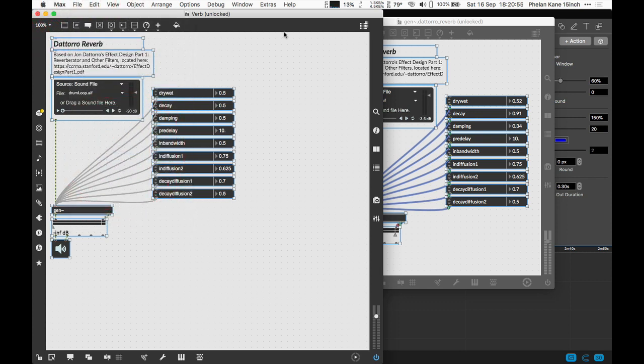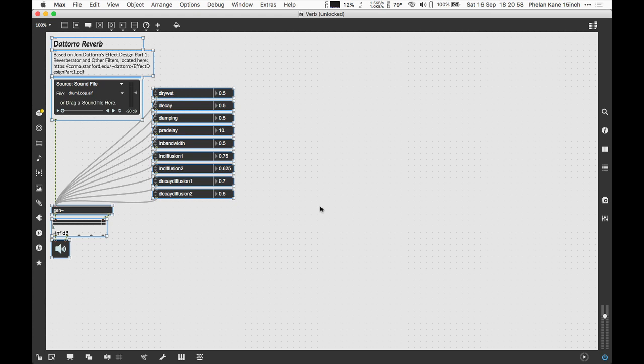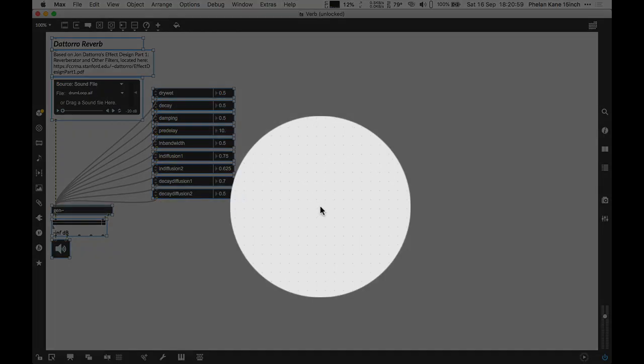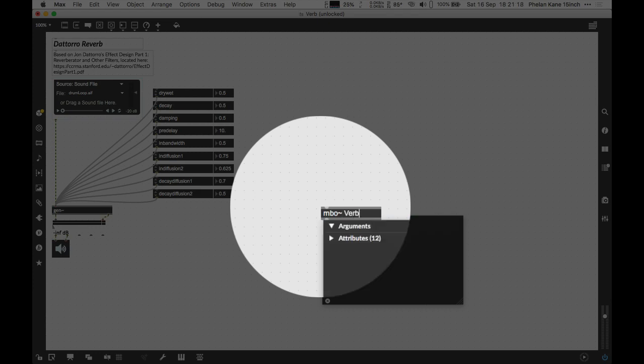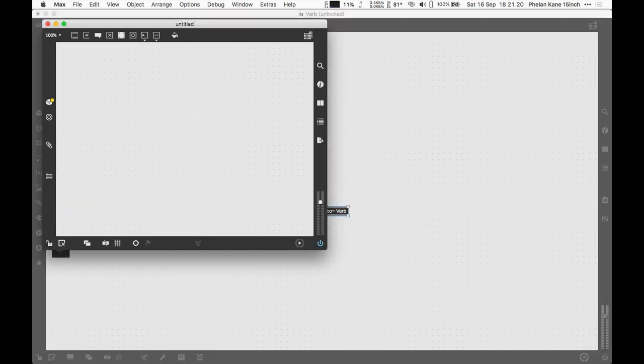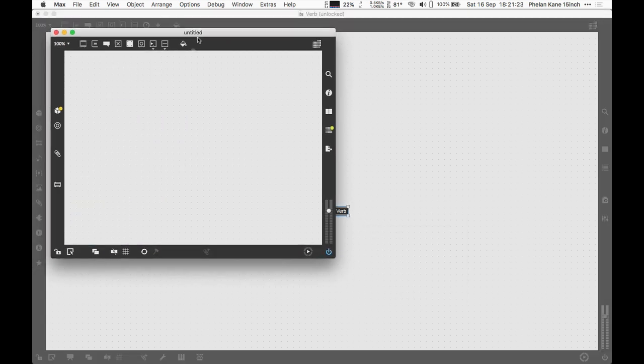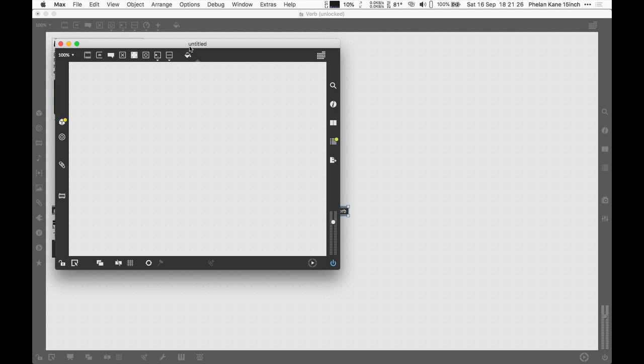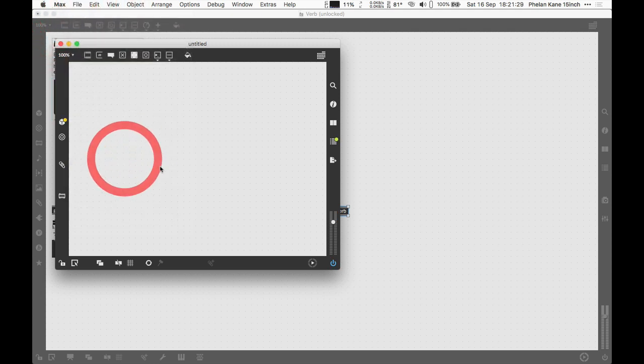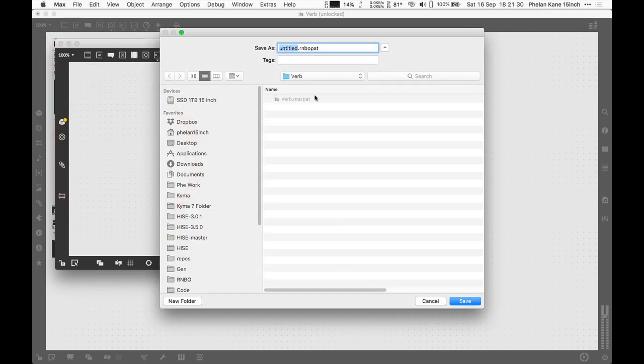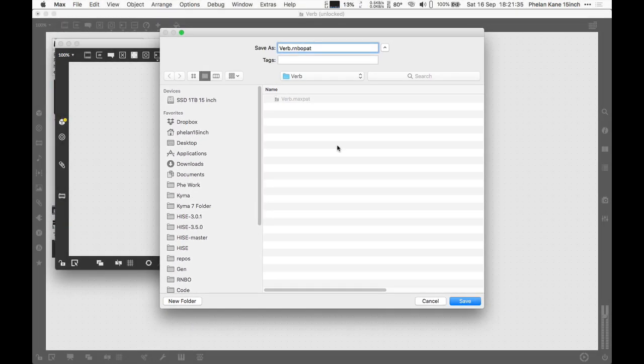Next up is to make ourselves a little RNBO sub patcher. Let's press N for new and we'll type in R-N-B-O. We're going to have the tilde at the end to represent an audio object. Let's put a bit of white space and we're going to call our object Verb. So we're giving our RNBO patch a name.